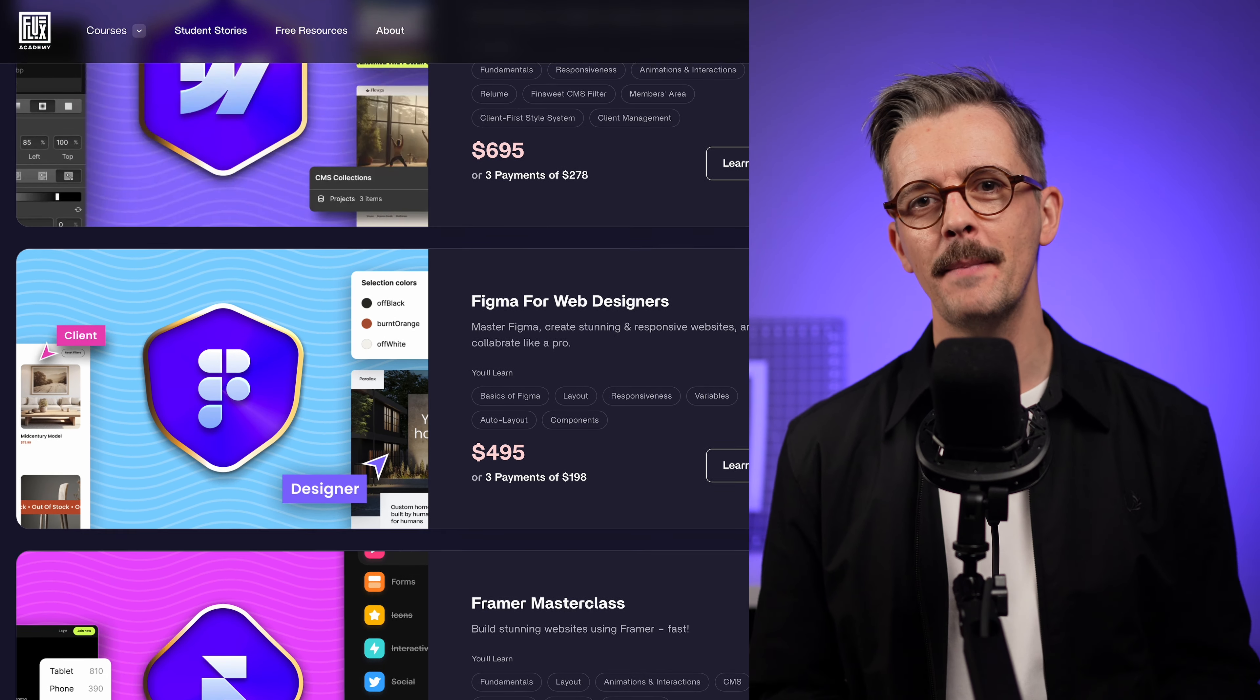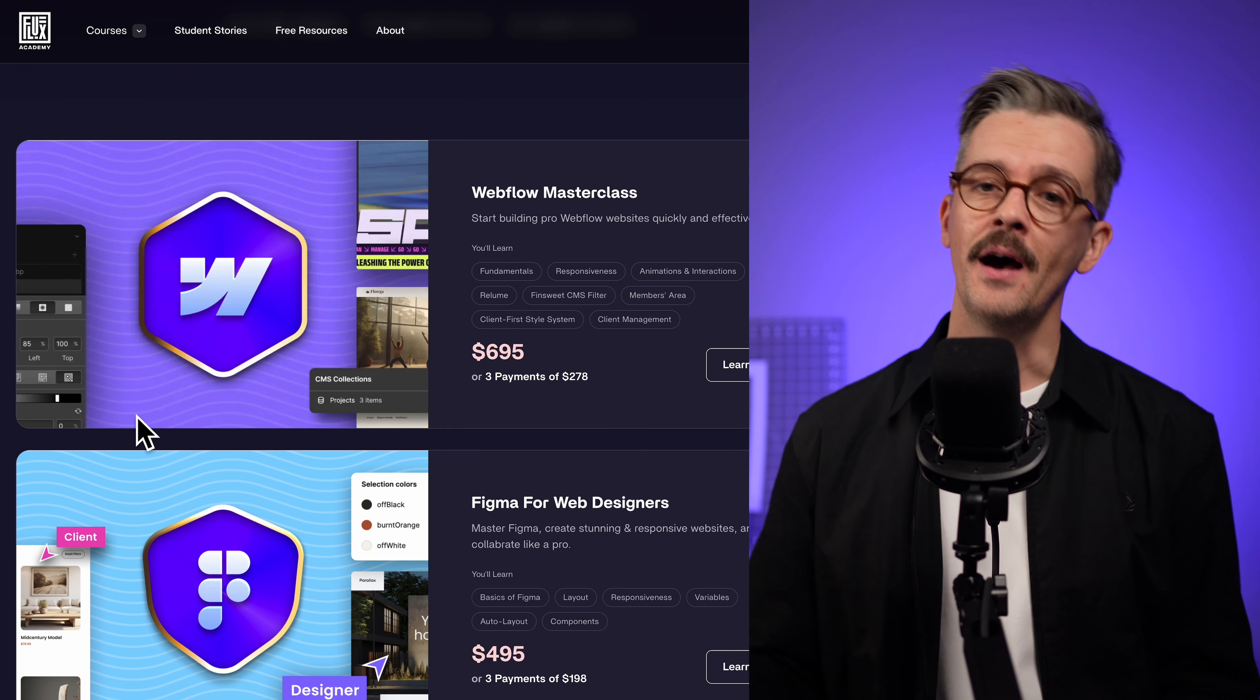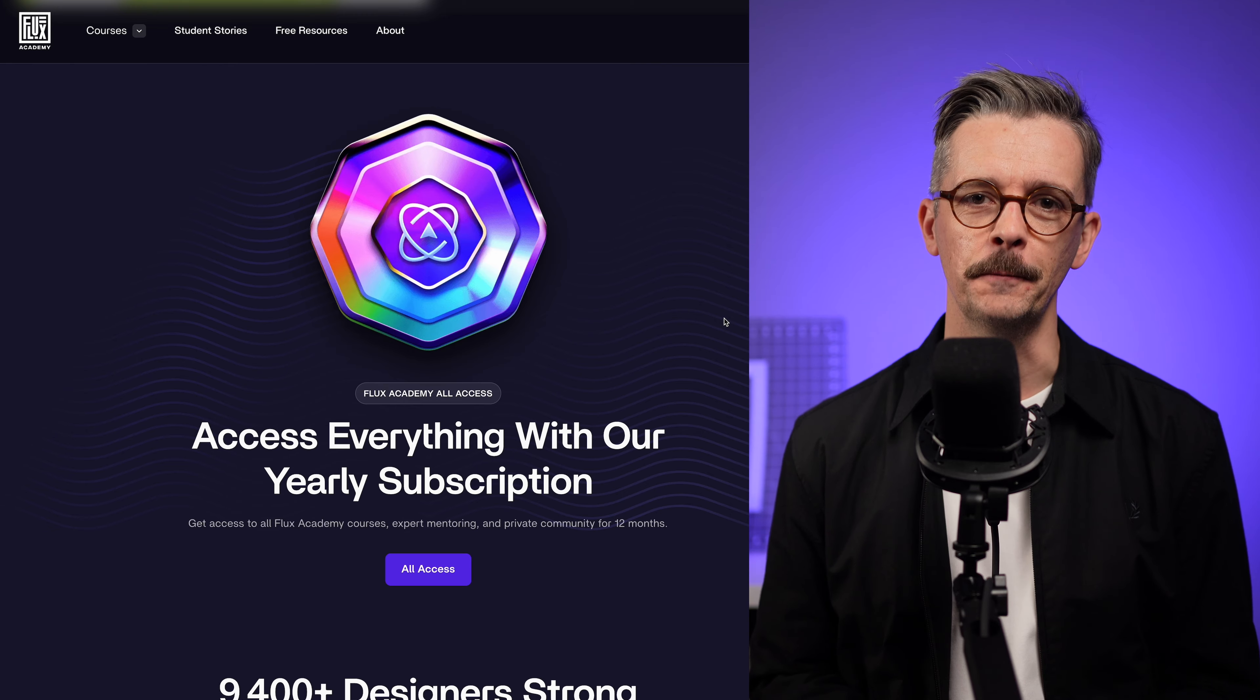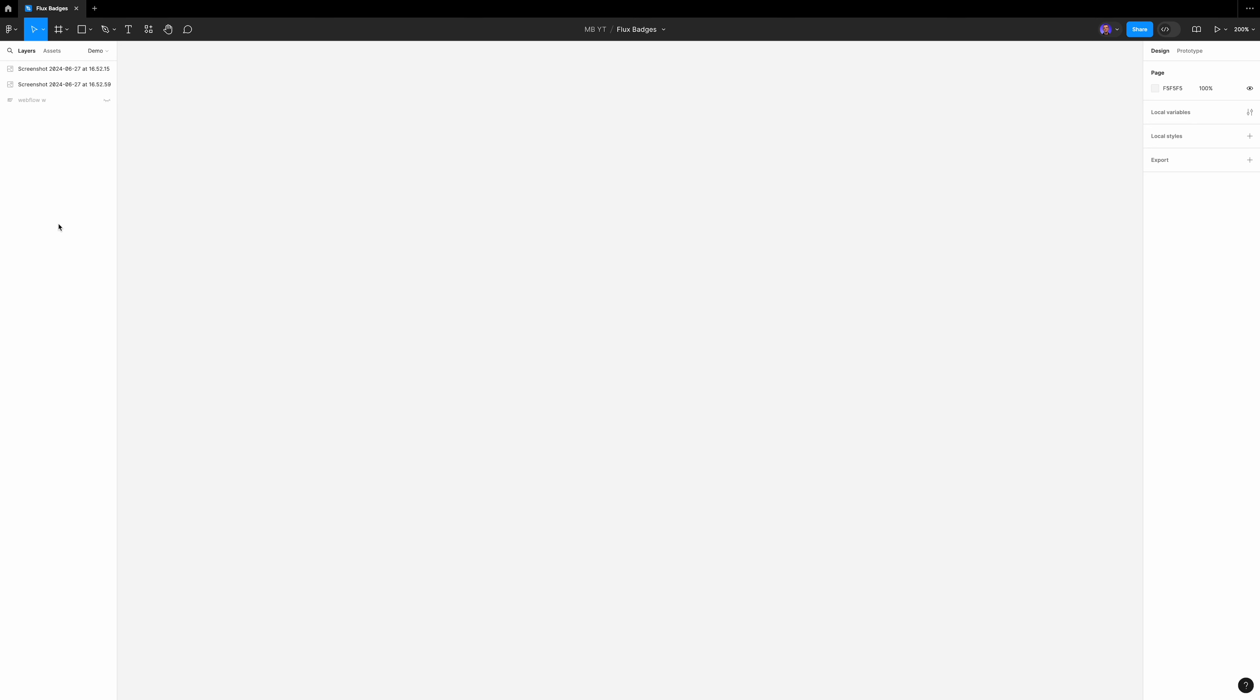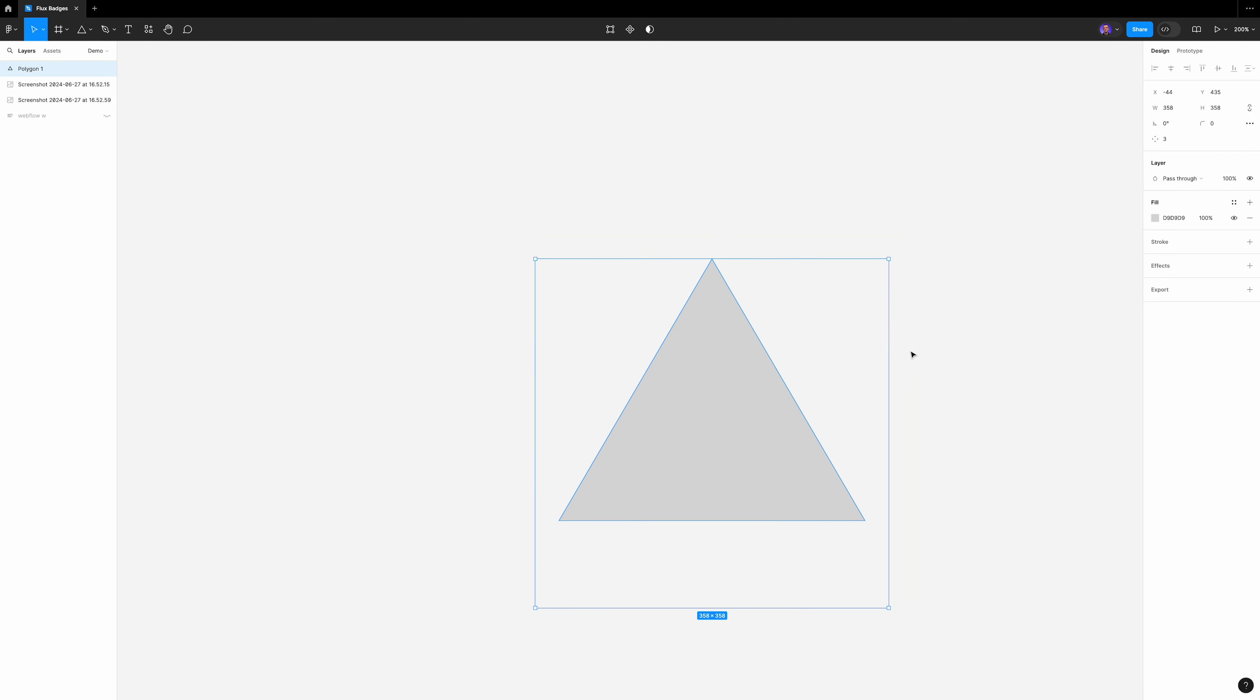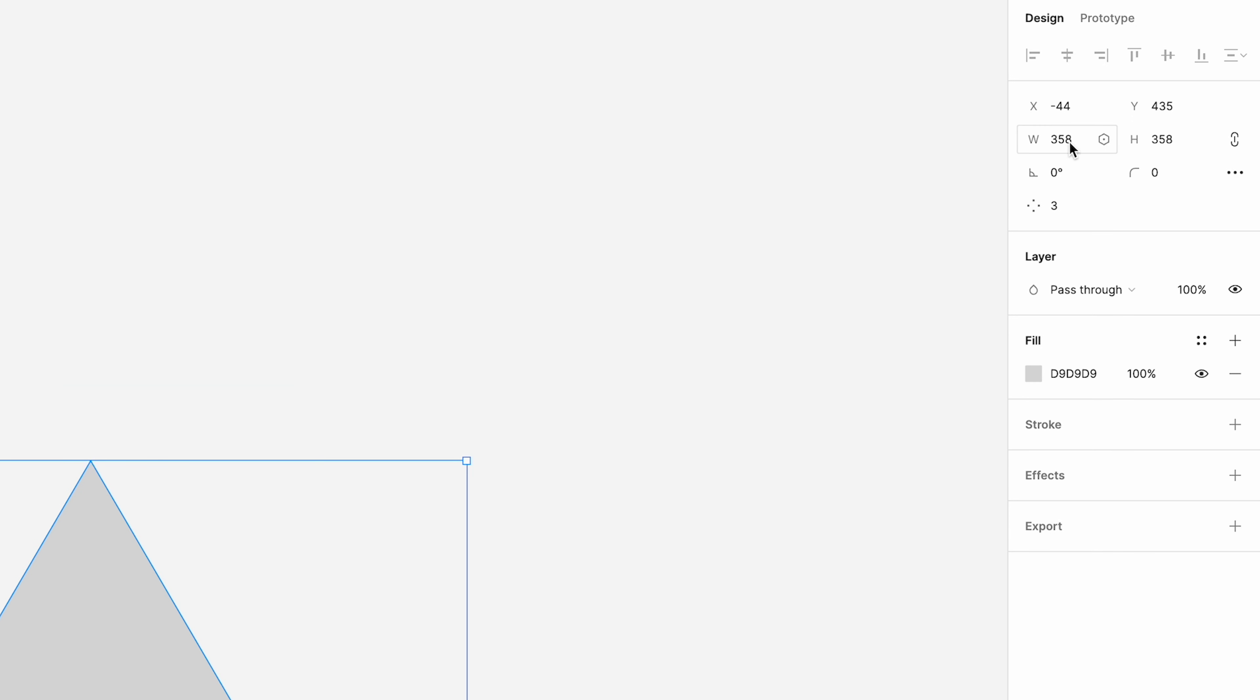Let's go step by step with one of the course badges and then I'll break down the more complex all-access badge too. To open up Figma, go up to your shape tools and then polygon, just click and drag one out on the canvas. We're going to lock the aspect ratio.